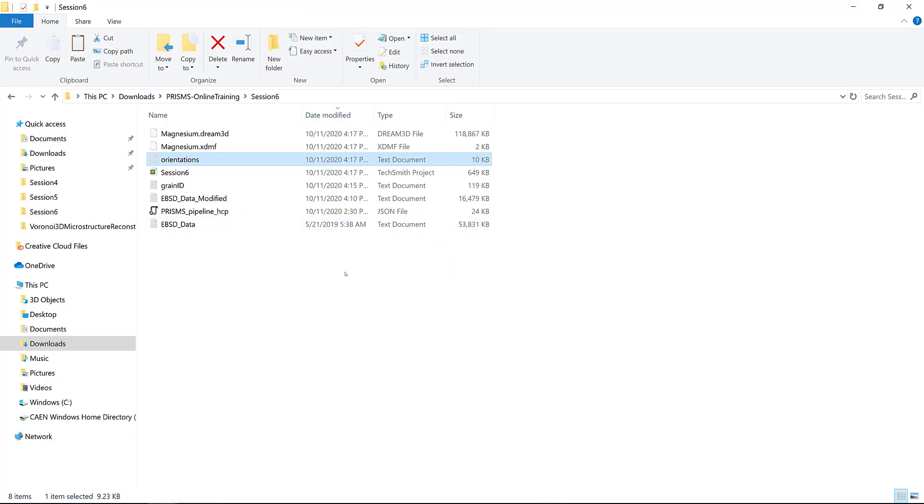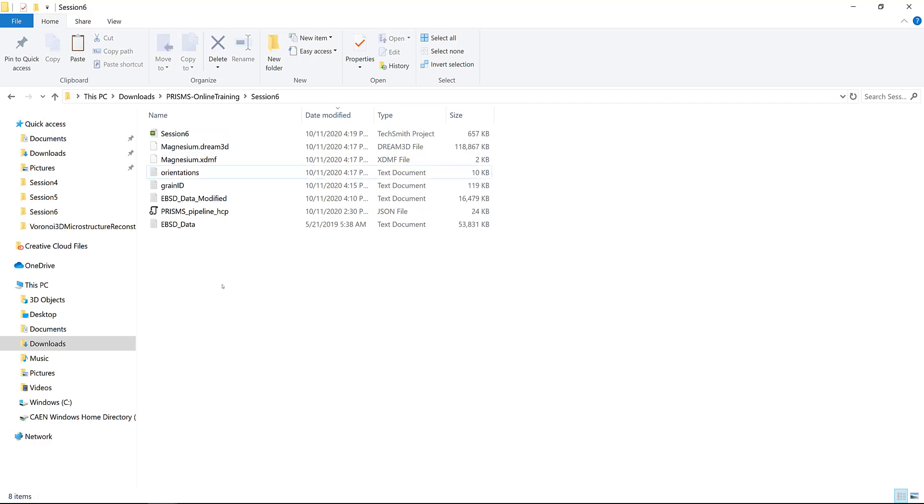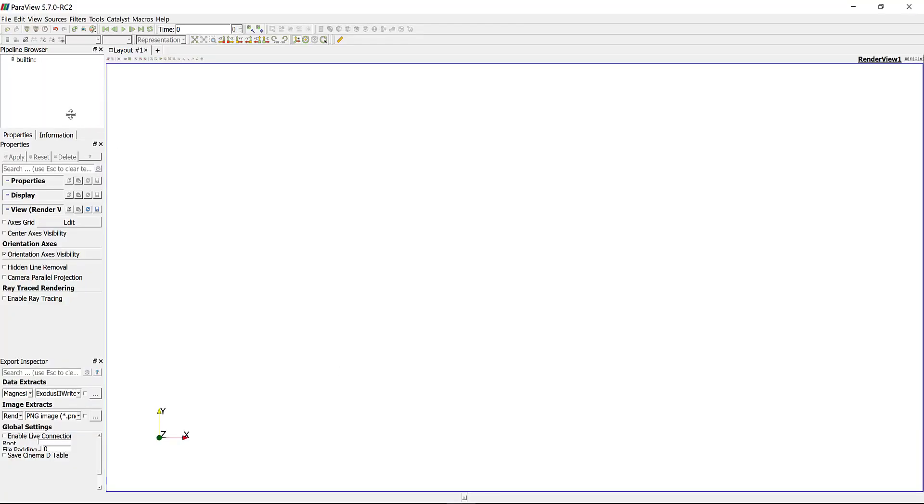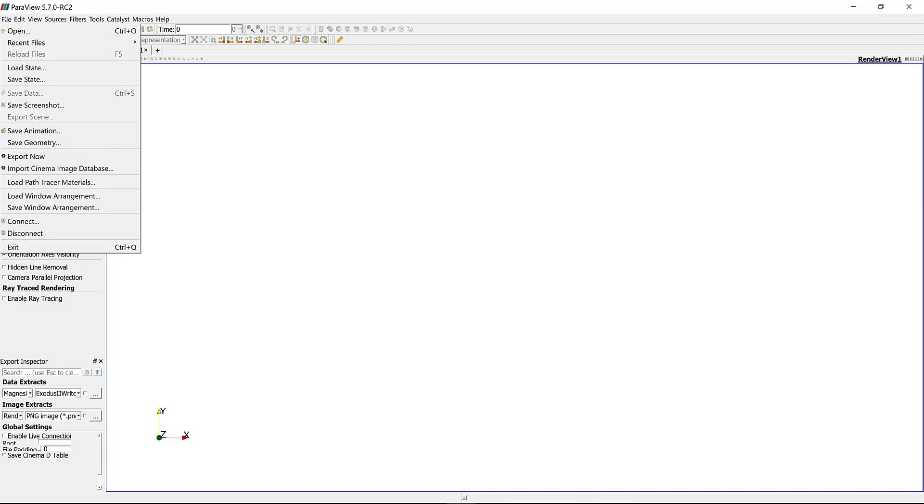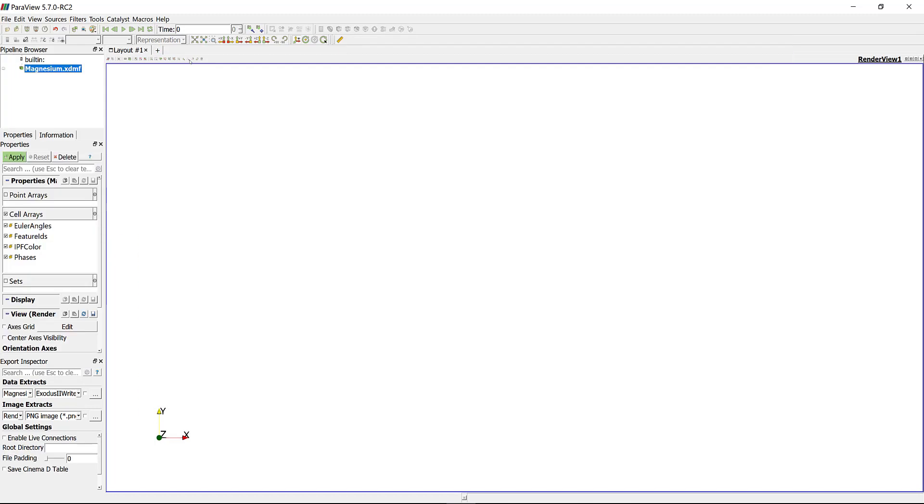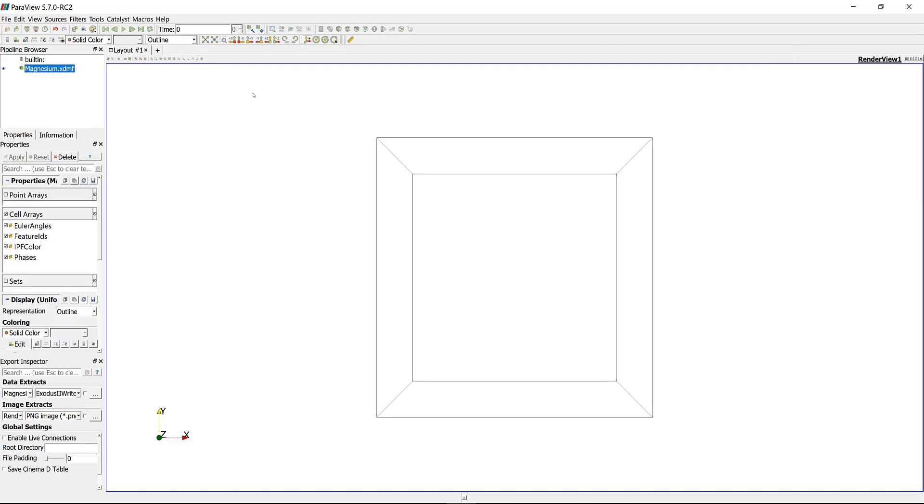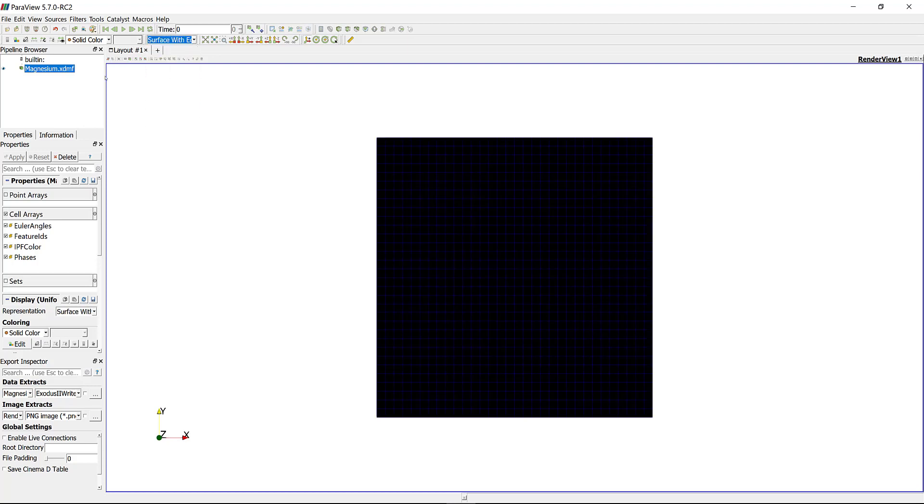That's it, we are done. From now you can actually go one step further and visualize the generated microstructure using ParaView. In ParaView, we want to open this magnesium.xdmf file. Let's open ParaView and open the magnesium.xdmf and apply.